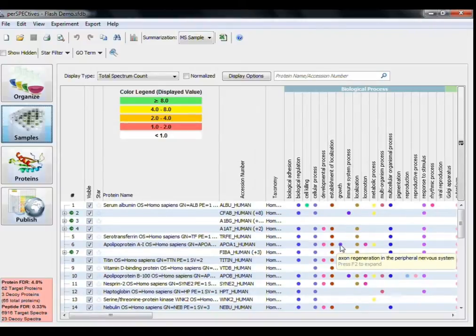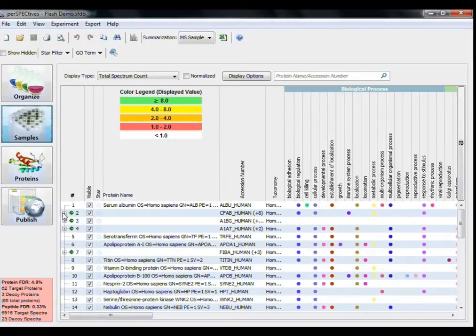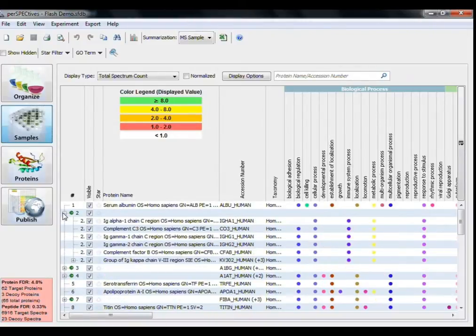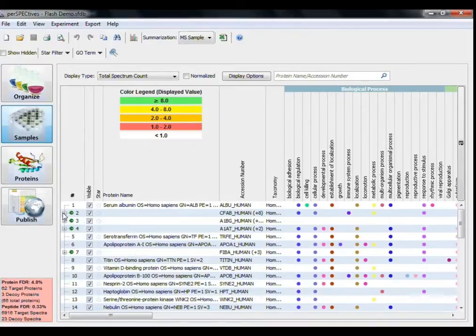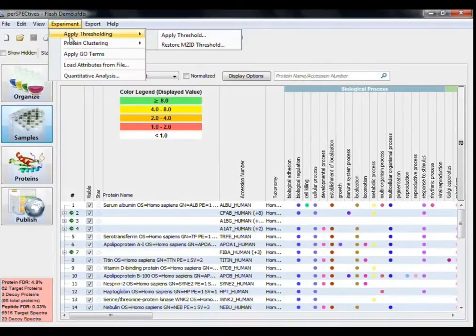I have also enabled one of Perspectives' unique features, protein clustering by GoTerm. To apply other types of clustering, click the Experiment drop-down menu here at the top.